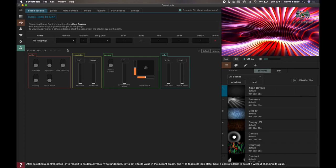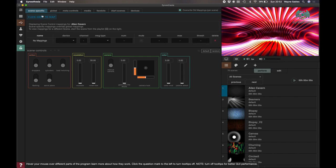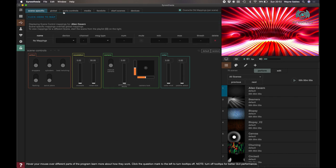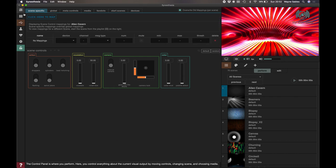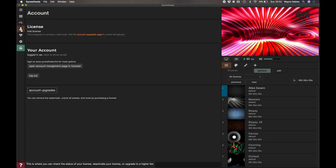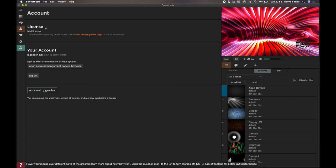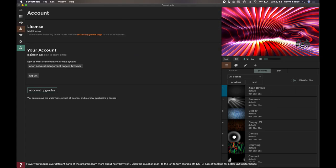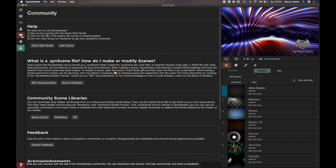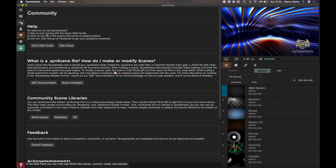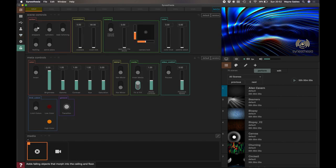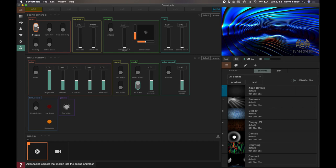If we go down here, this is where we can connect a MIDI interface. So we can map that to a MIDI like we can with HeavyM or MadMapper or whatever software you're using. This section is just the license. Here is the help and the community section where you can understand what Synesthesia is.